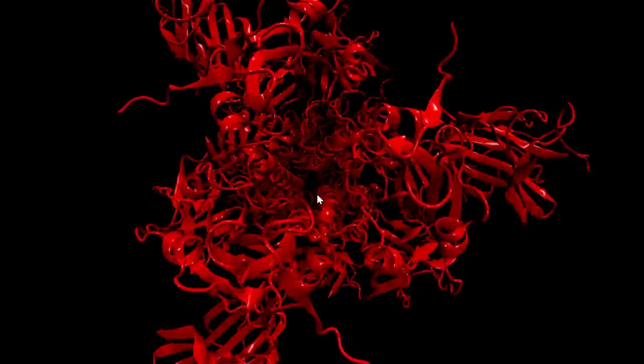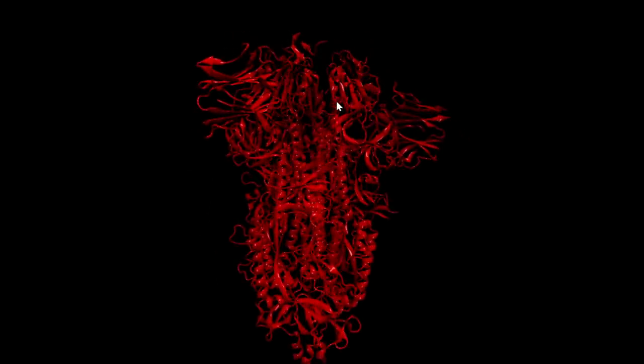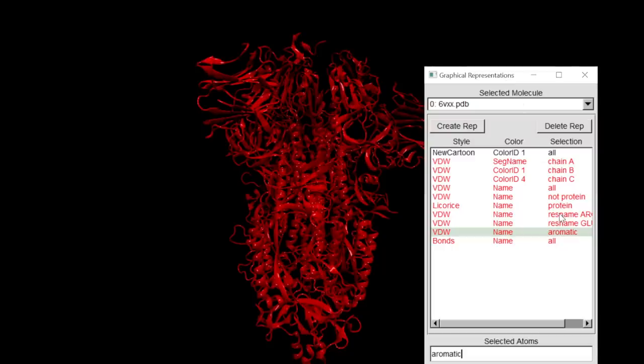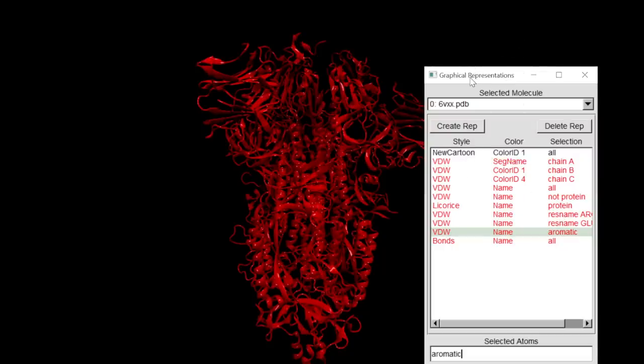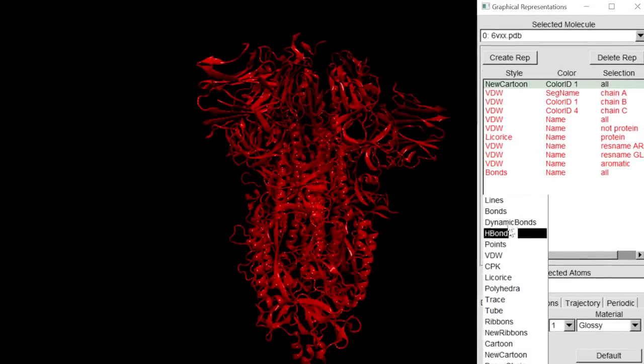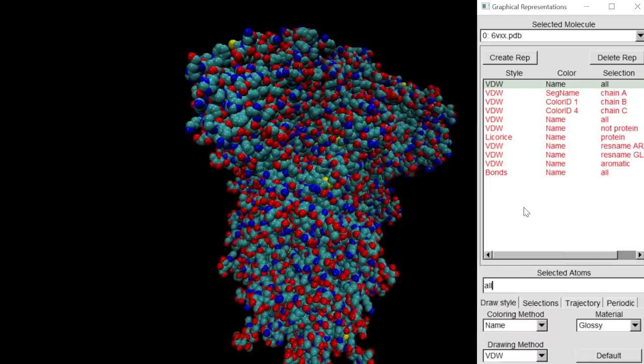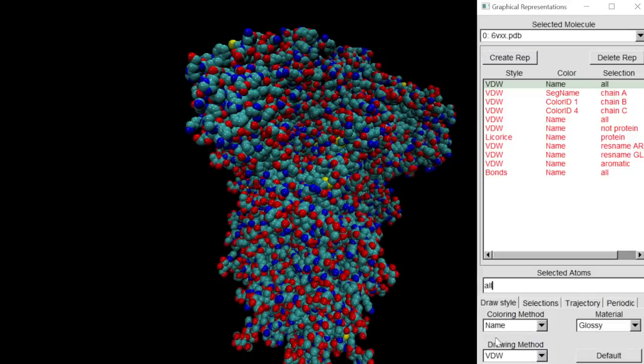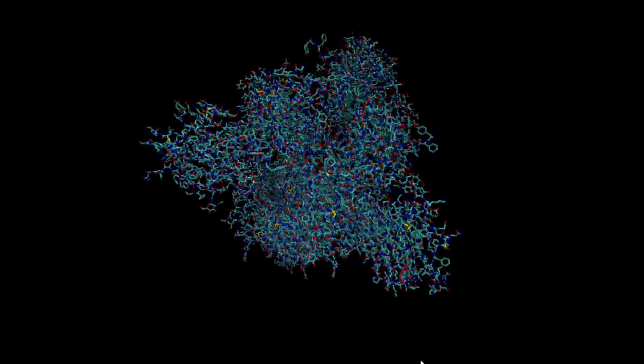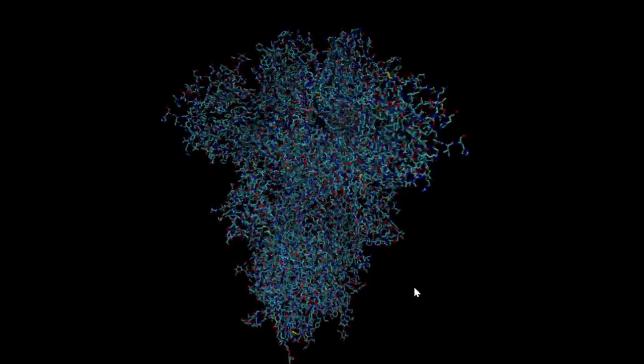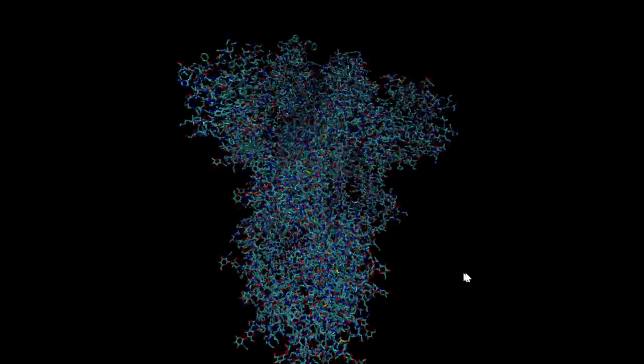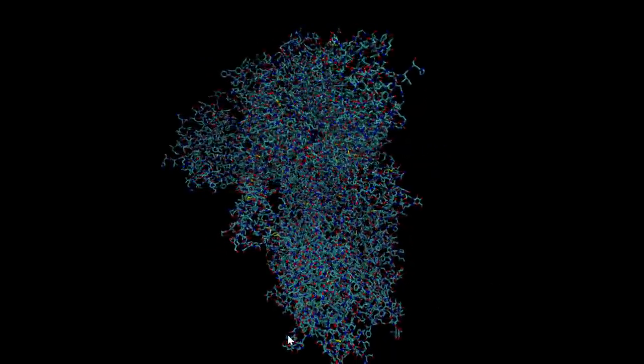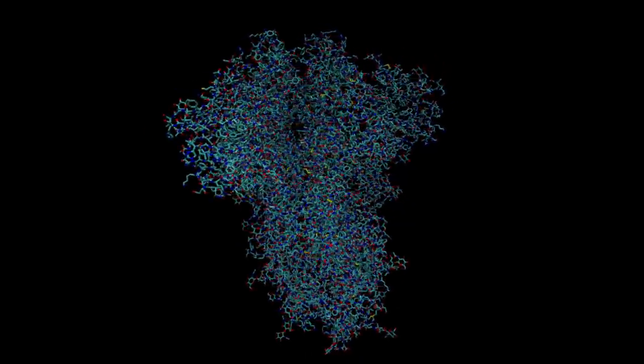Which you can download yourself and take a look at. The software like I was saying is free, it takes a little time to get used to the controls. Like you can have it as cartoon representations or Van der Waals and rather than having it all as one colour we can colour them by name. And if that's no good for you, licorice or whatever. So yeah there you go. Yeah hope you enjoyed that, if you did drop a thumbs up on it and I will see you next time.